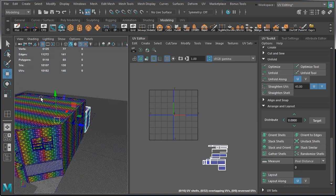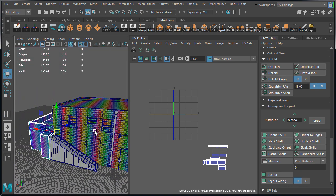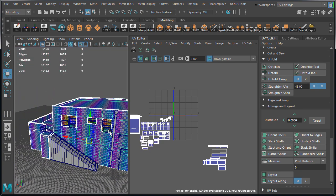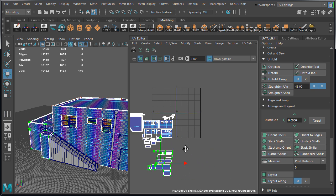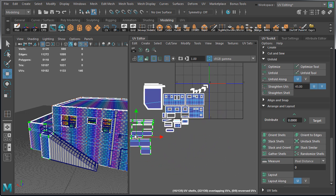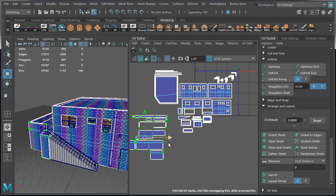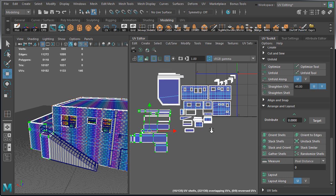Bring everything back into view — press CTRL+1 if you're using isolate select. Then make sure you select the back and the main building so we can see its UVs. Then move the back building UVs right here, next to the main building.